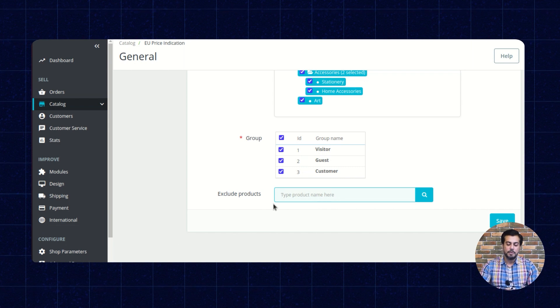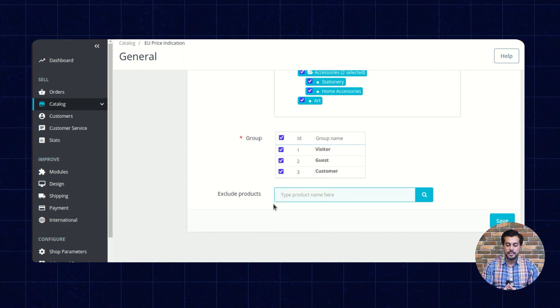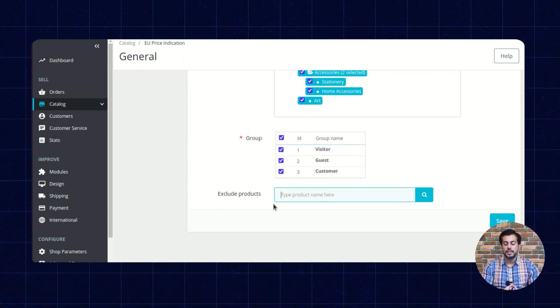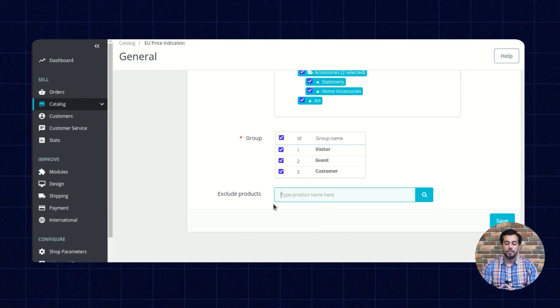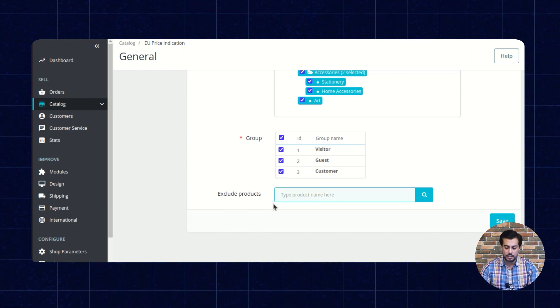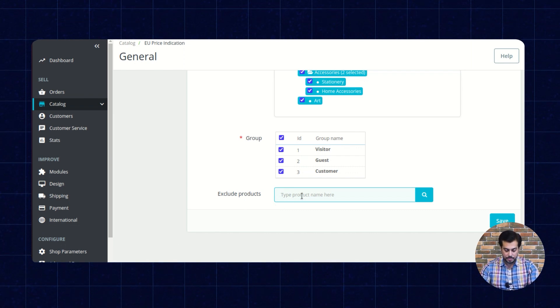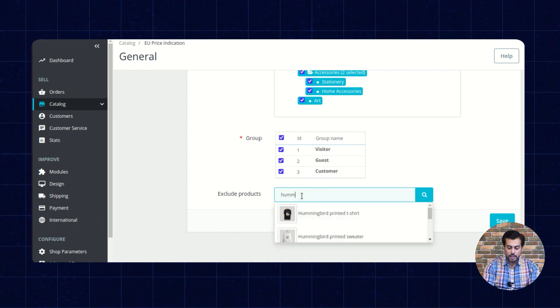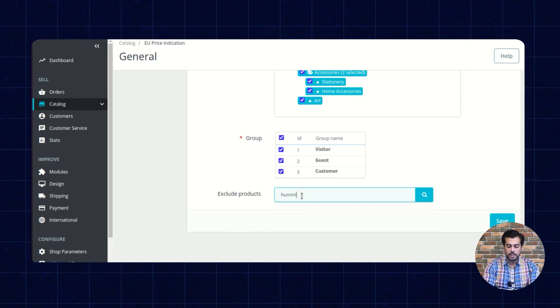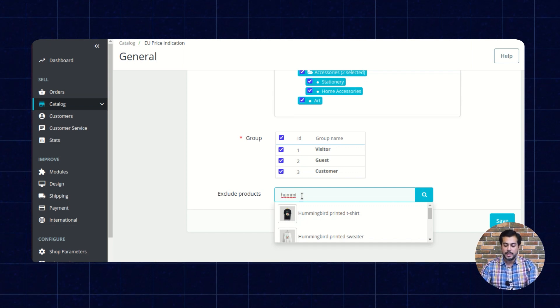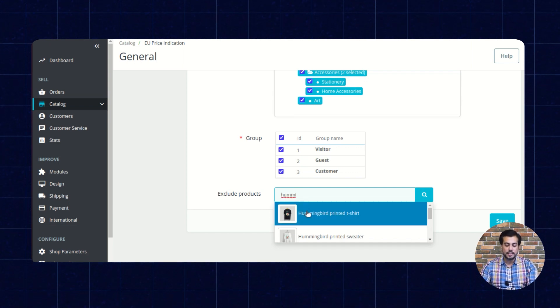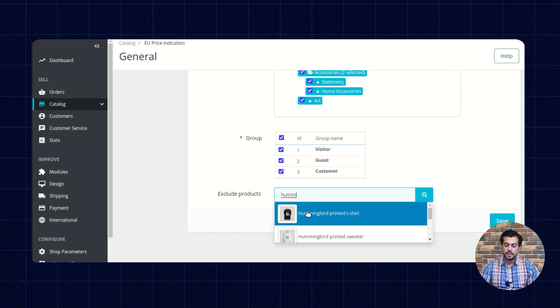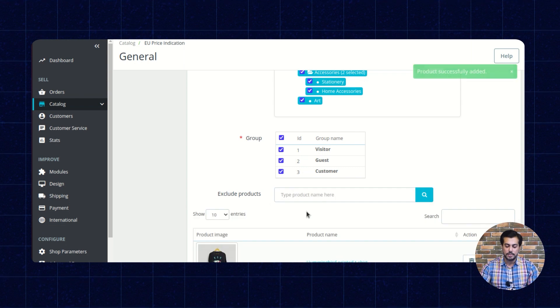Here, the admin can select the product for which he does not want to show the price indication. Type the initial letters of the product name here and select the product from the drop-down list.